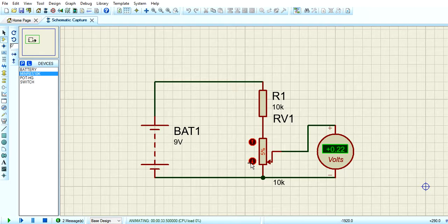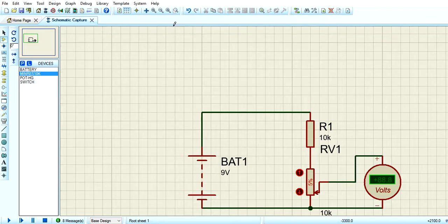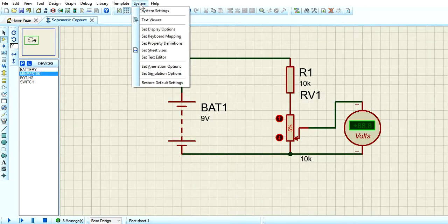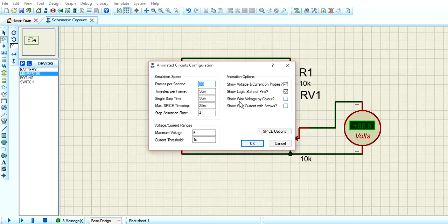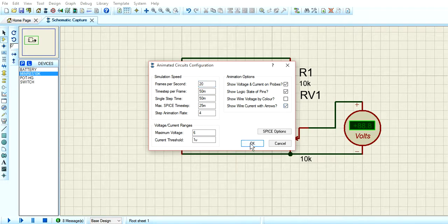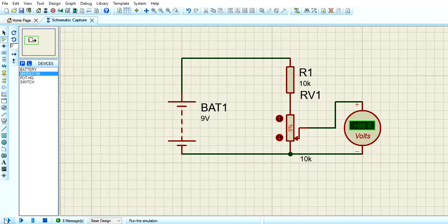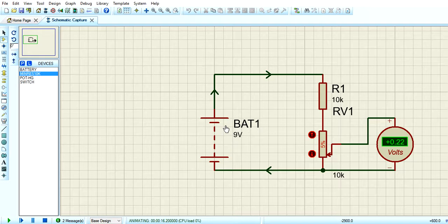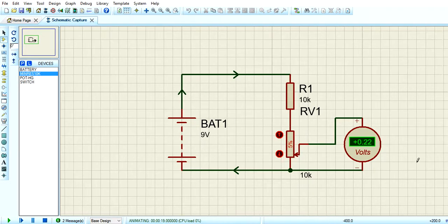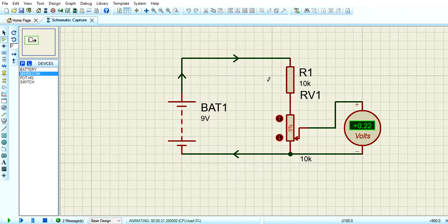The first thing we are going to do is click System. We will see the option we have to click — System — and then select 'Show Wire Current With Arrows.' This will show the current direction. Now we can simulate the same way. The second thing we are doing is viewing the current direction. Let's look at the potentiometer.